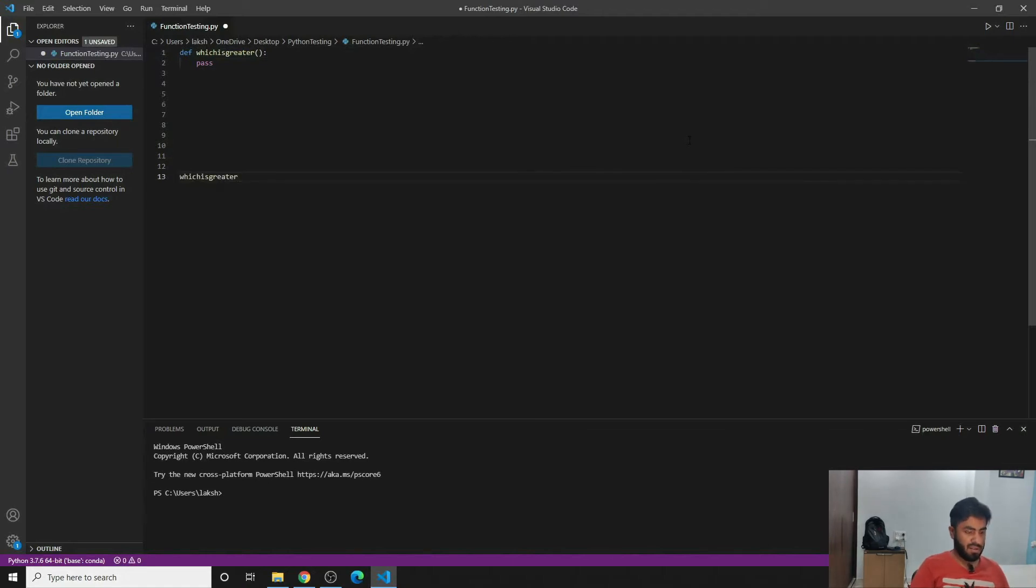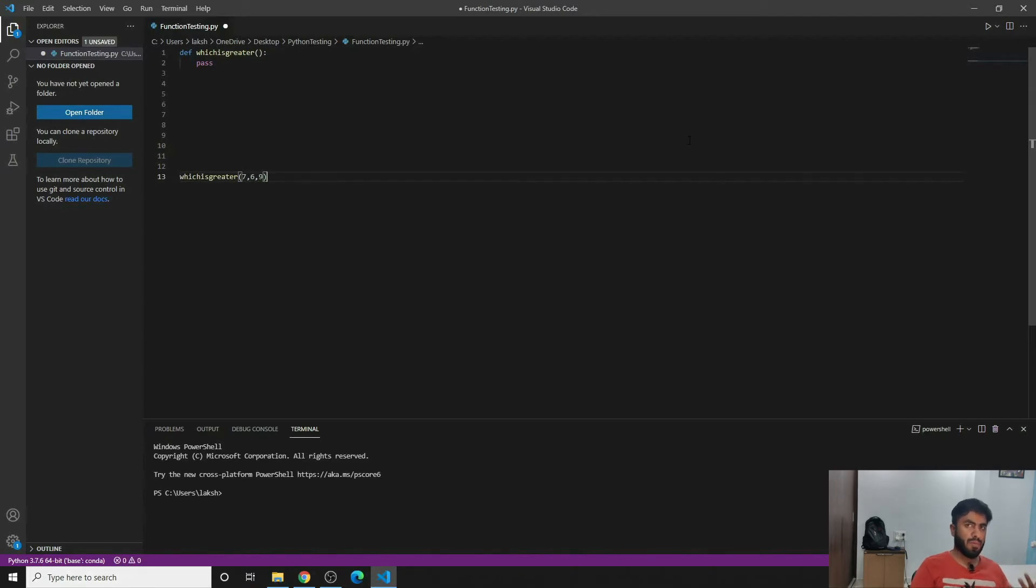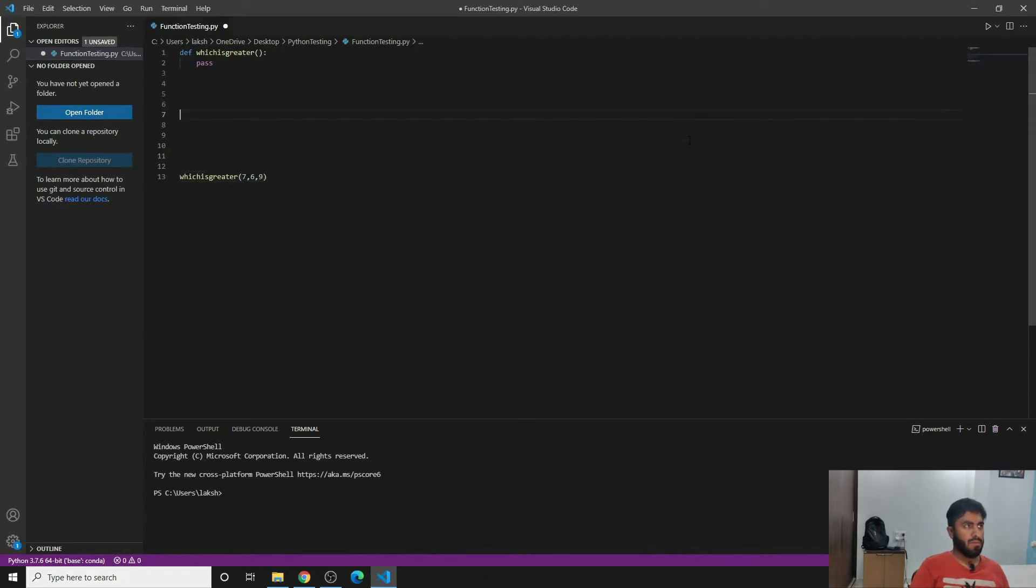So if we would write this and we will write, suppose, 7, 8, 6, and 9, so the moment we'll call this function it should give us that 9 is greater.